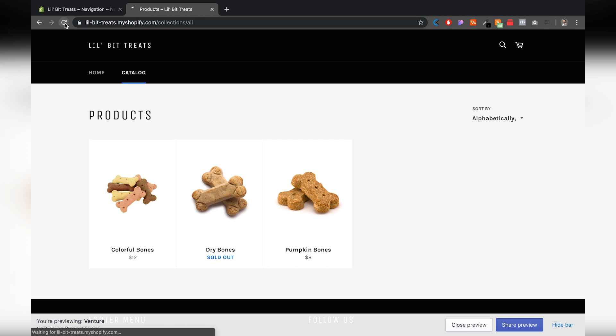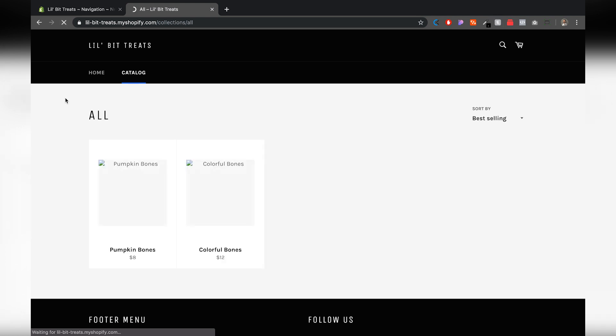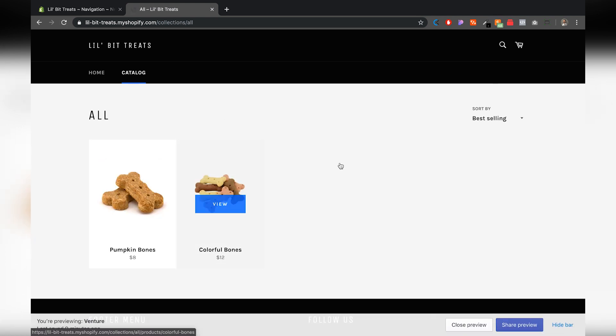Alright, then we're going to go back here and click refresh, and as you can see, that sold out product has been deleted from our catalog page.